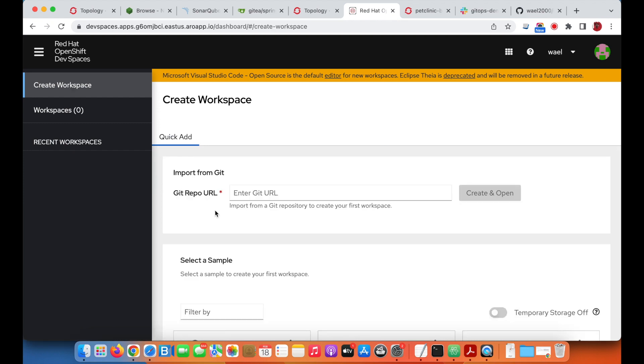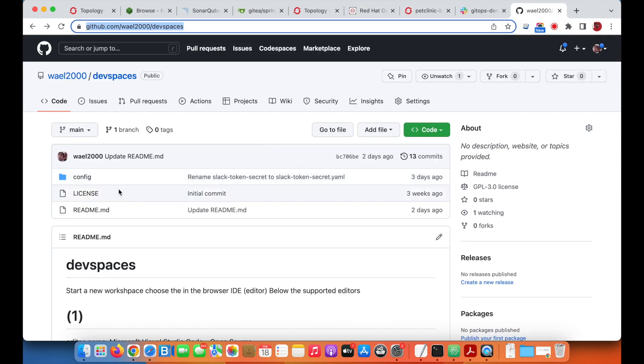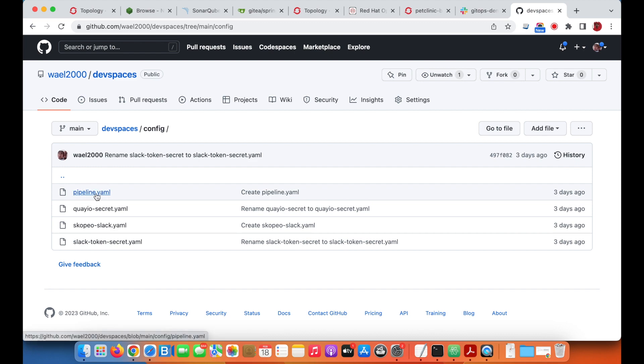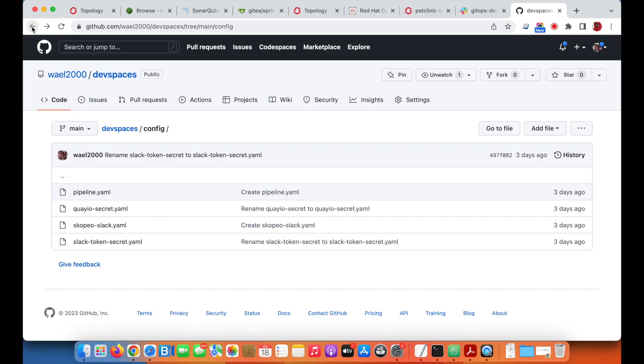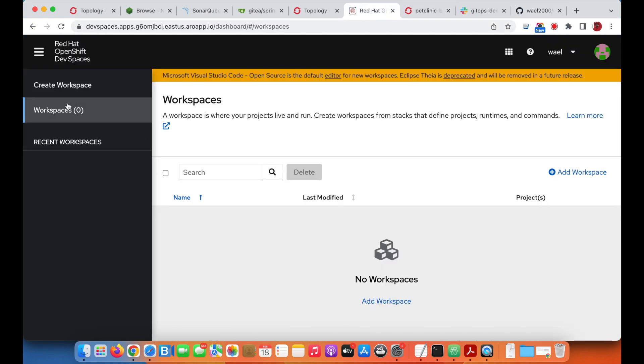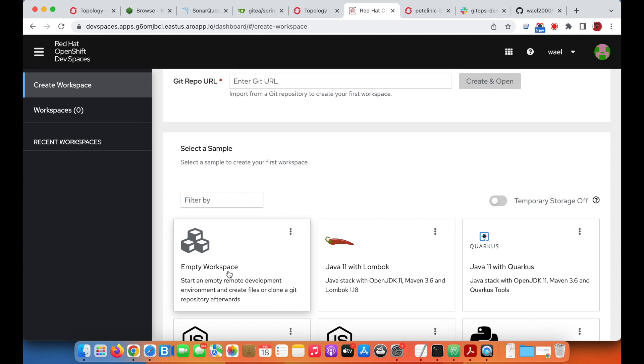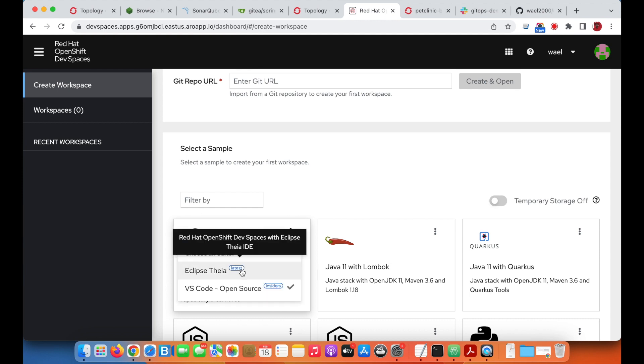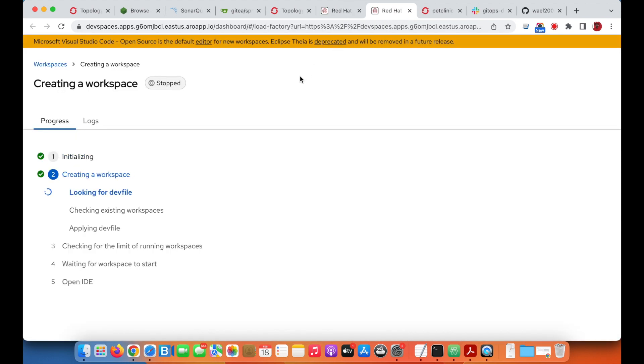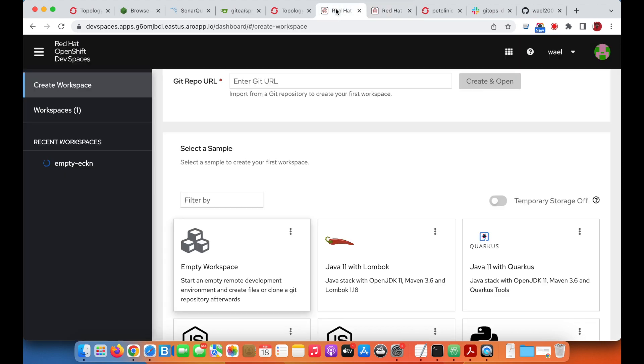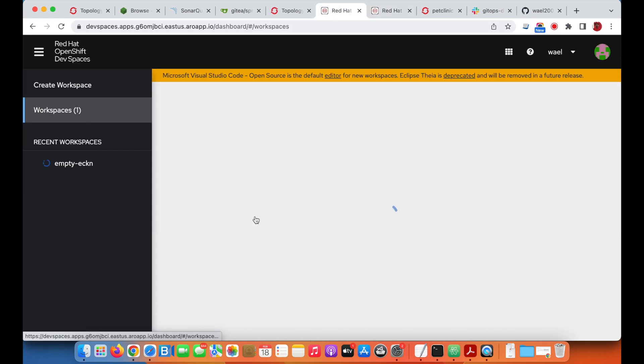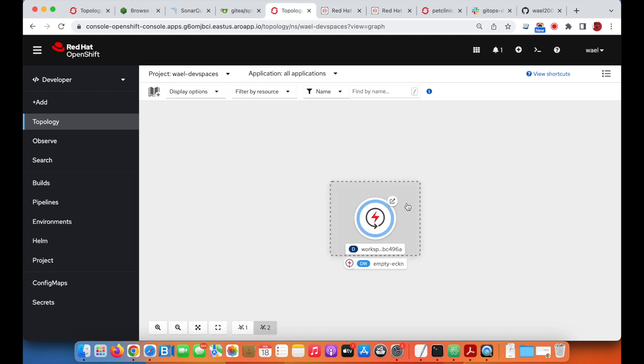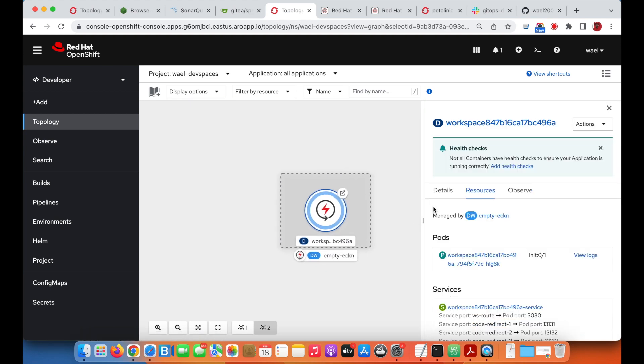We will create one empty IDE to have the source code, where we have all the pipelines and manifest files. In the developer namespace, you'll see that the workspace is also being created. We just need to wait until the pod starts.